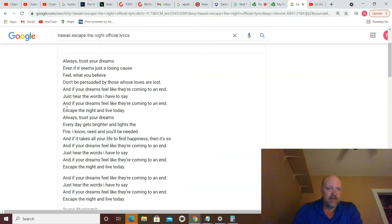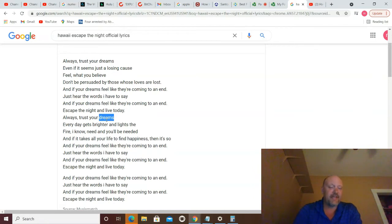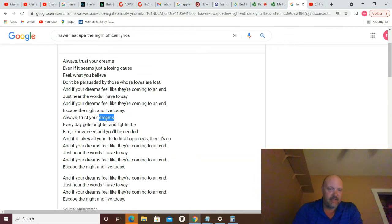And then if you come down here, it says, Always trust your dreams. But this here dream seems to have become feelings. Always trust your feelings. All right. That's all I got.